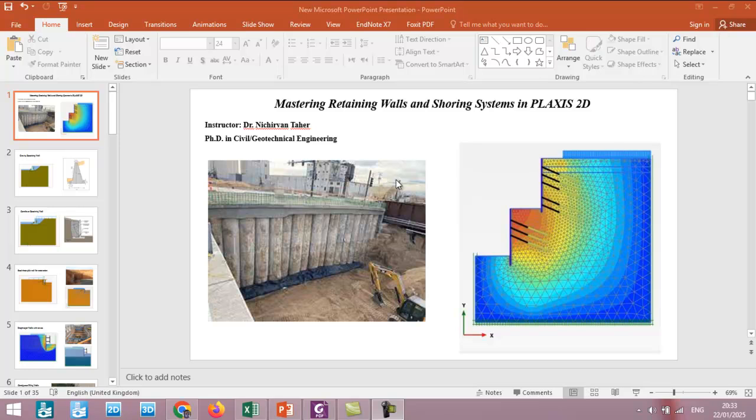This is going to be an advanced course for retaining walls and shoring systems. In this first tutorial I'm going to briefly talk about what's included in this course and what we are going to do using PLAXIS 2D.